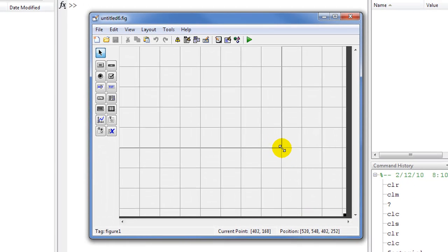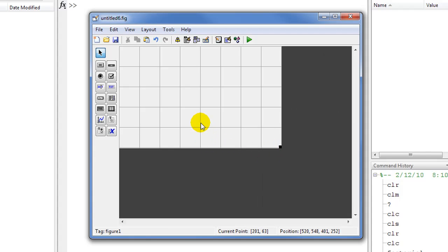This is the GUI editor. Let's say our program computes the factorial of a number, so there will be an input which will be the number, there will be a button to calculate the factorial, and then there will be an output to display the result. So we need three objects here.